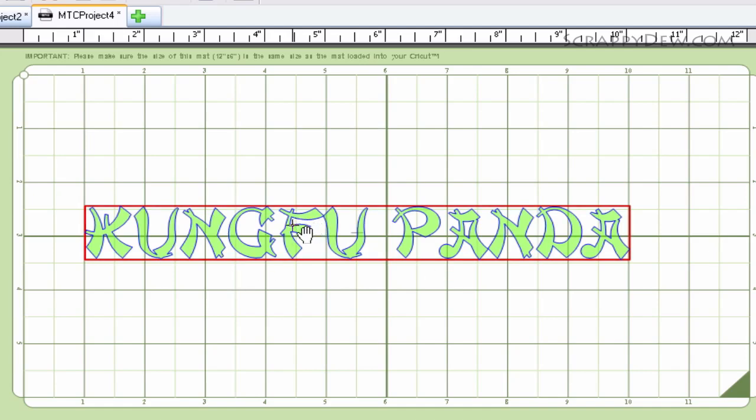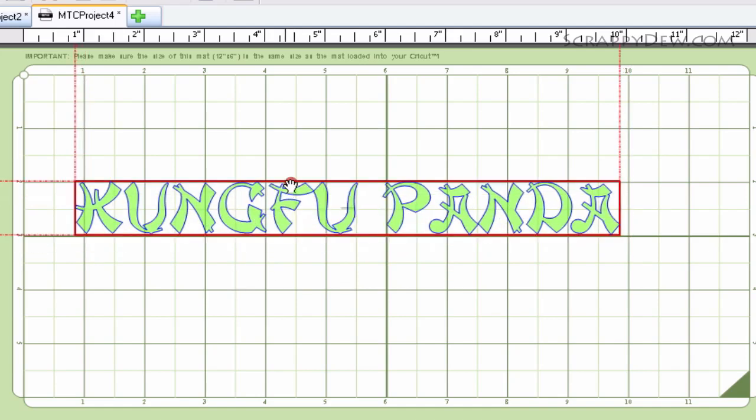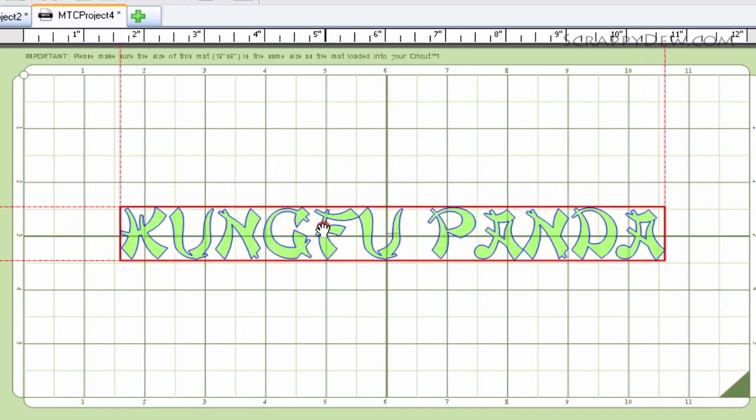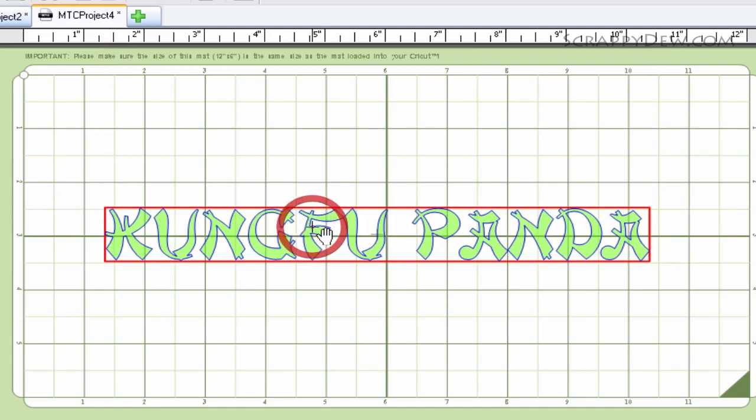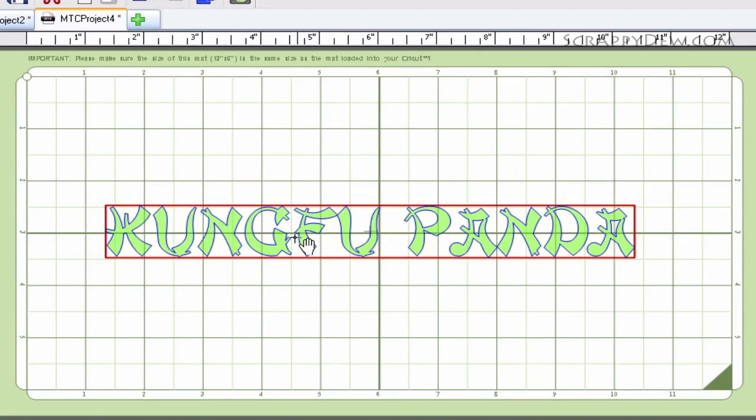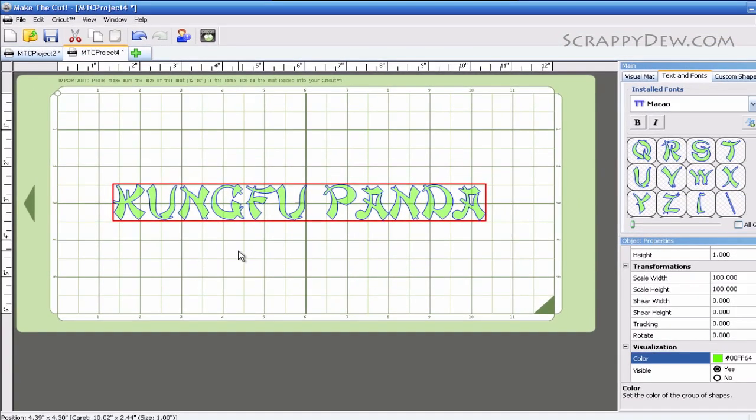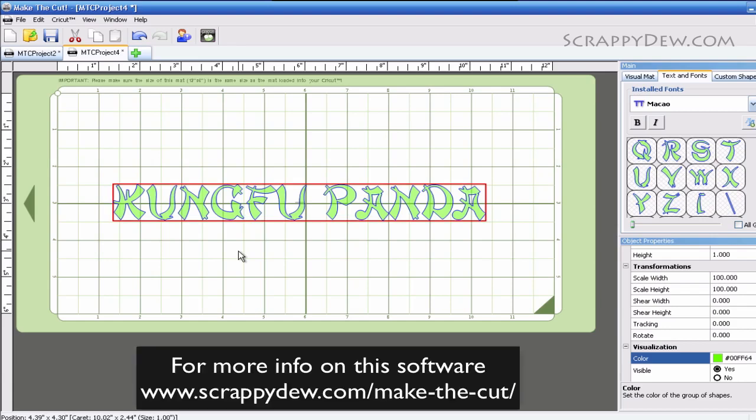Once you have the text on there, you can move it wherever you want and hit cut. We're going to be doing more advanced tutorials once you have your text out there. This is just a short tutorial for beginners on how to get text onto your virtual mat. Stay tuned for more tutorials.